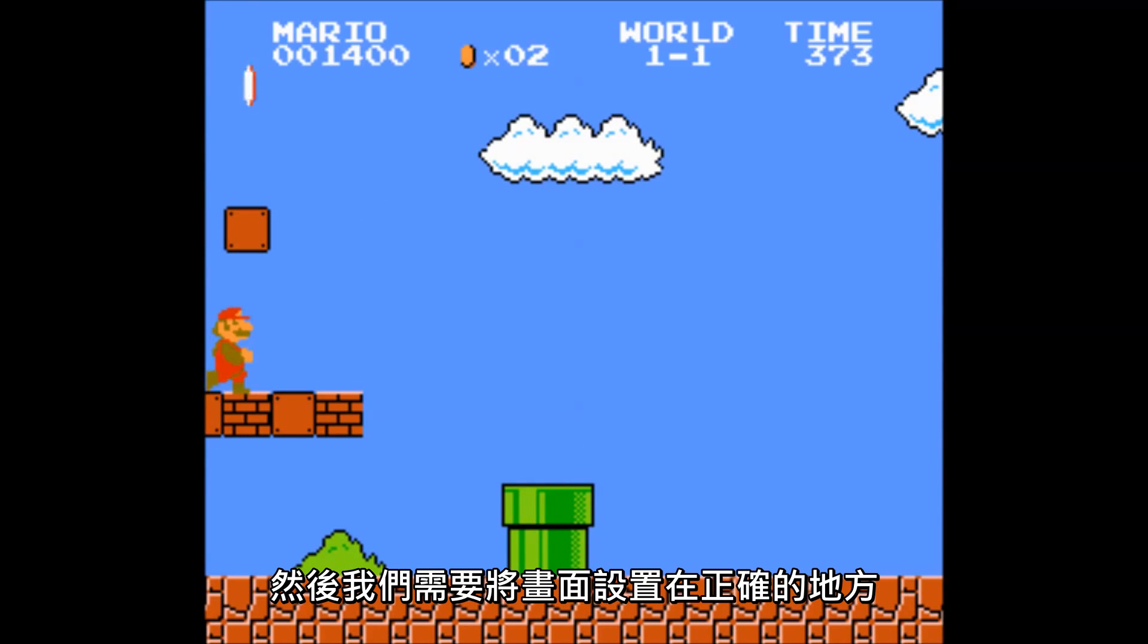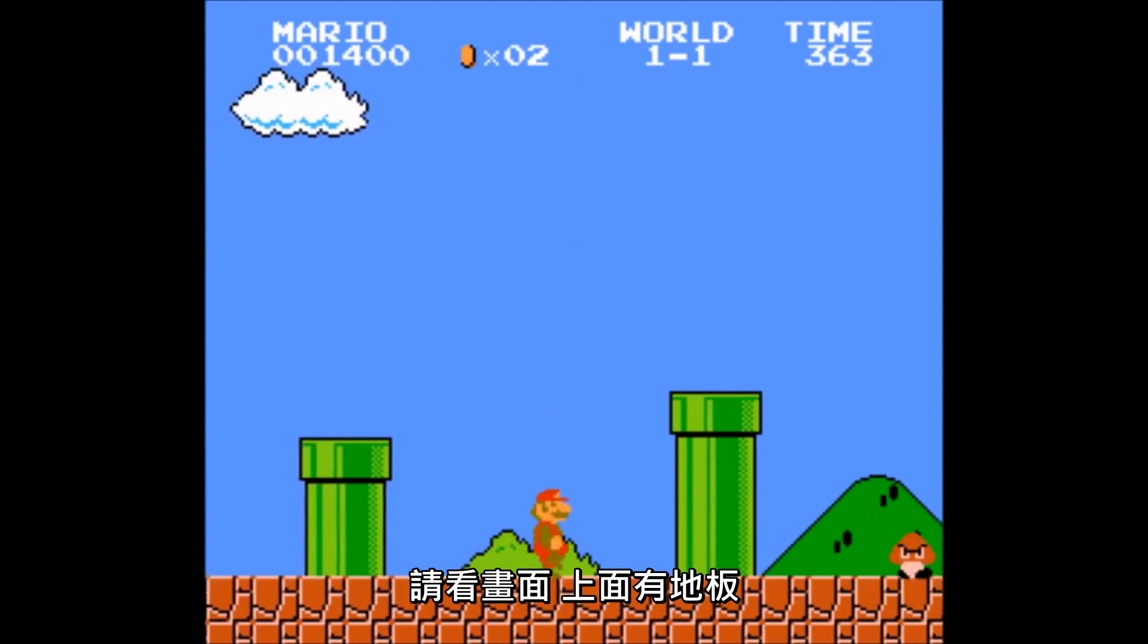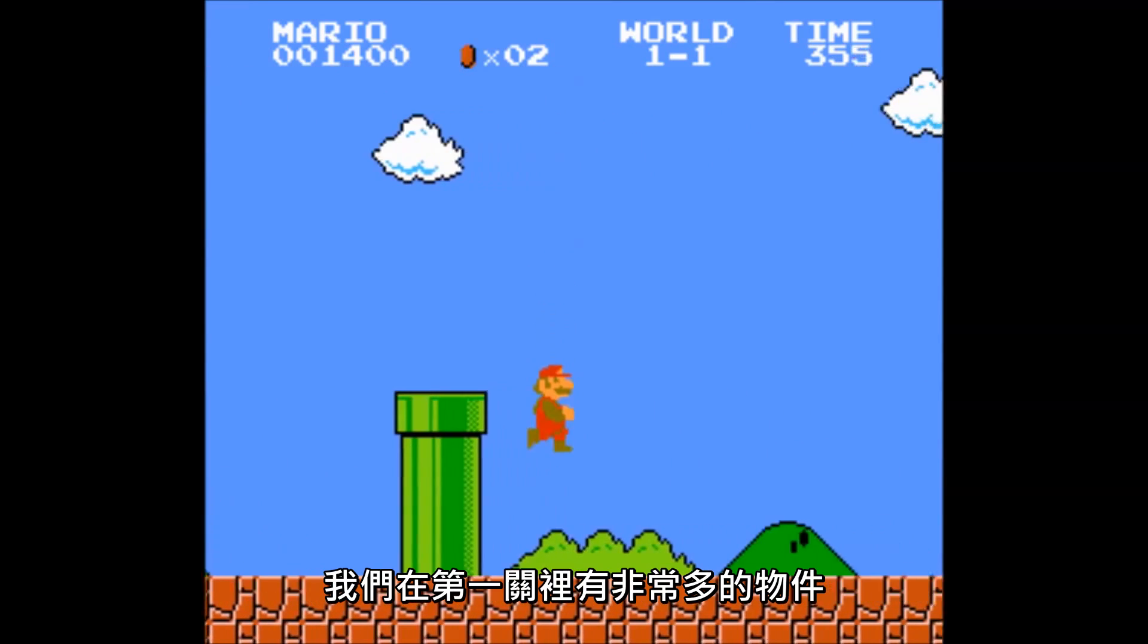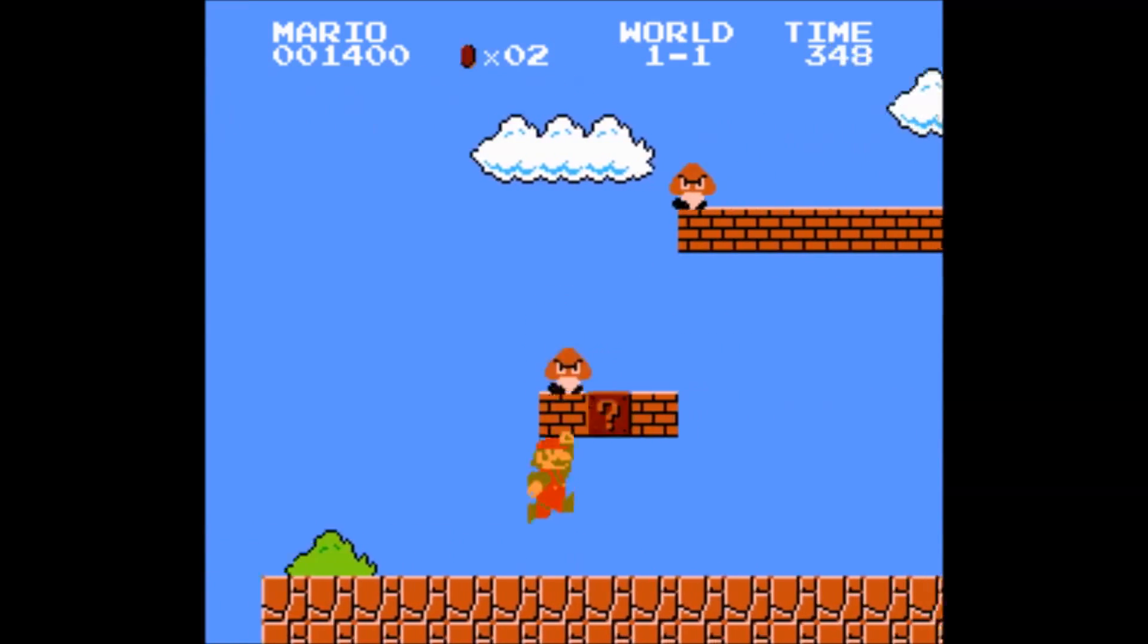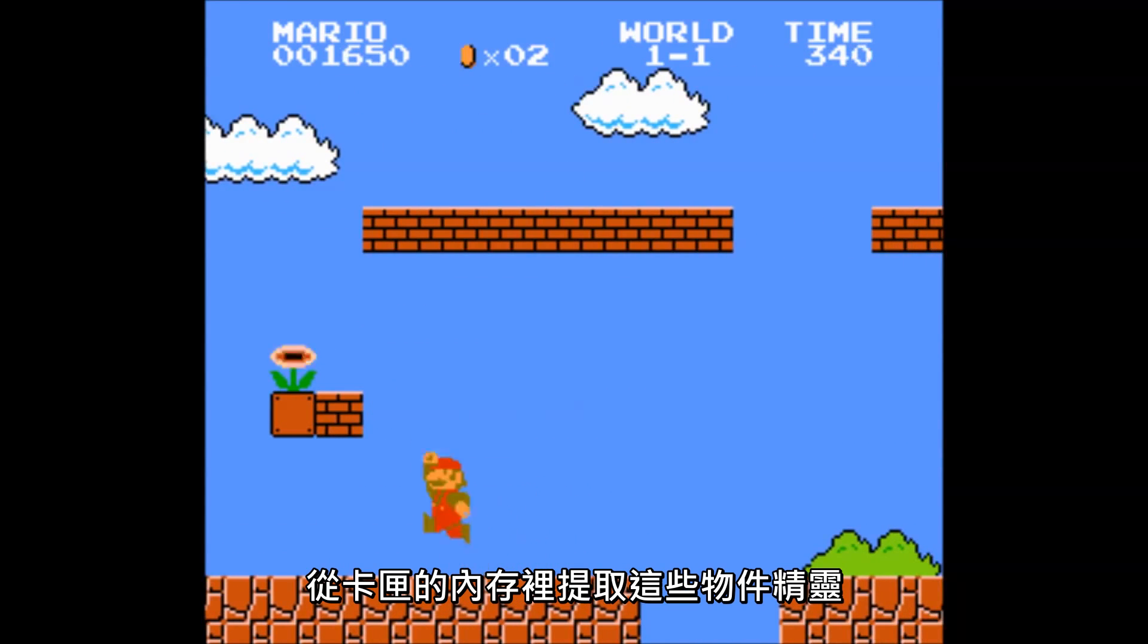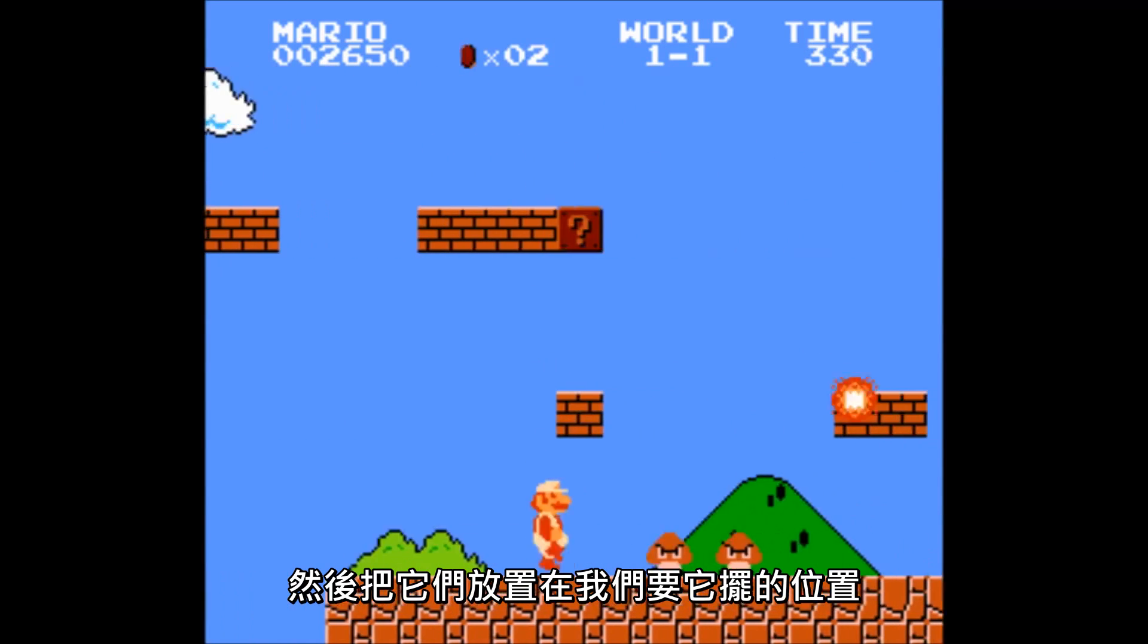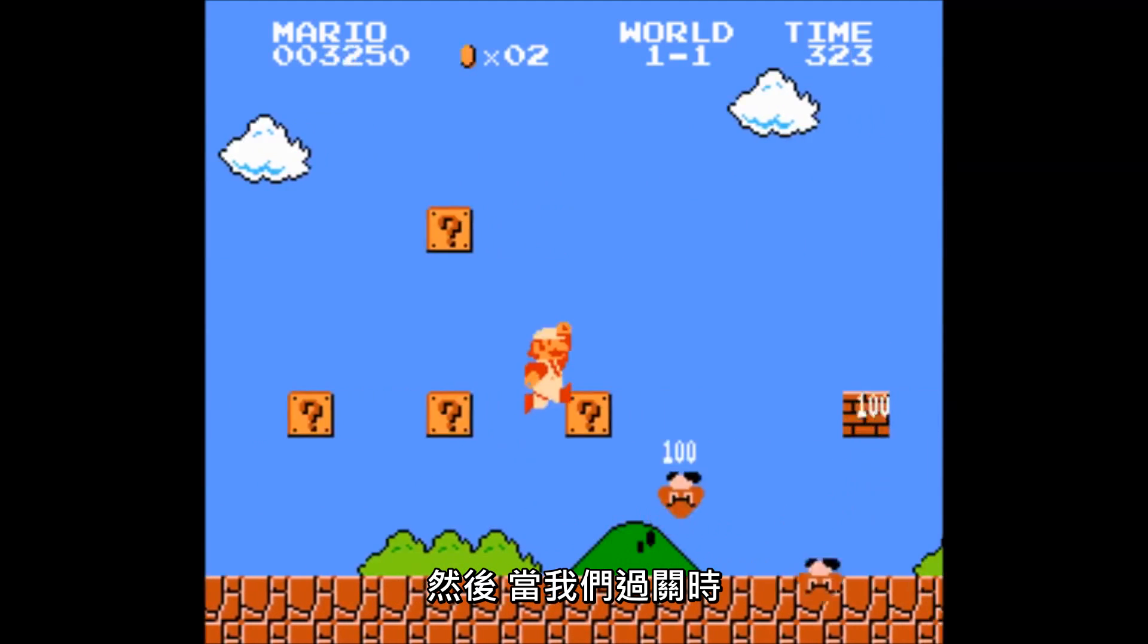We're trying to load the graphics in the right places. Looking here, we have the floor, some pipes, some Goombas, the blocks, coins. We have a lot of objects in this first level, and we have to tell the NES to get these sprites from the cartridge memory and show them at the coordinates that we want them to be at. And once we're finished with this, we then have to delete each and every one of these objects to make room in memory for the next area.